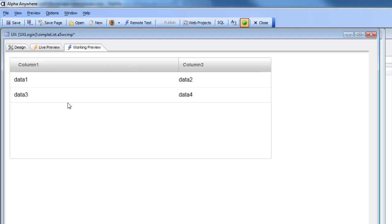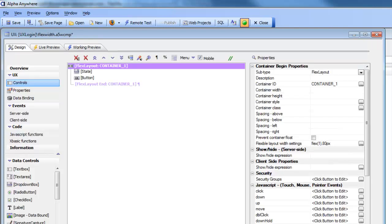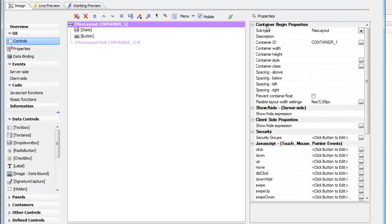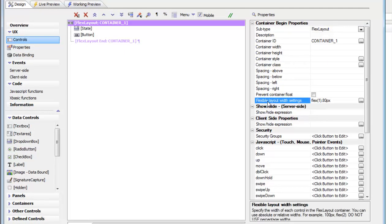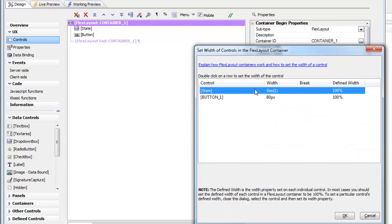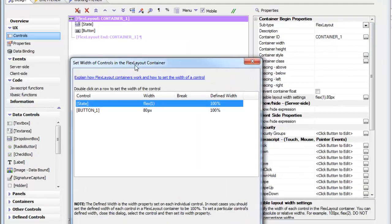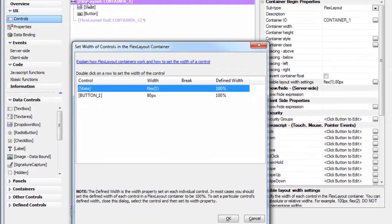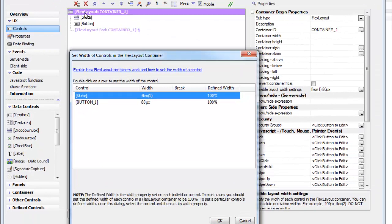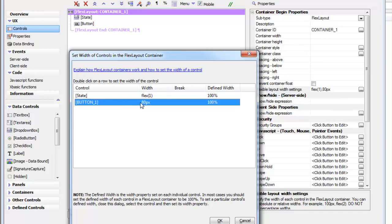So with this understanding in mind, let's go back to the flex width here. And we can see now if we go to the flexible layout width settings over here, there's a smart field. And we can see that the smart field currently is set to flex 1, 80 pixels. So let's open the builder here. And we can see that within the builder, we can see all of the controls that are inside this flex layout container. And the first control has been set to flex 1, and the second control has been set to 80 pixels.